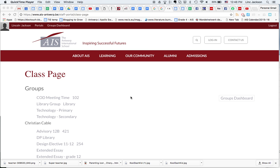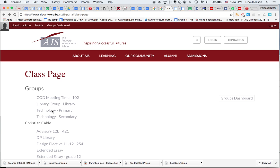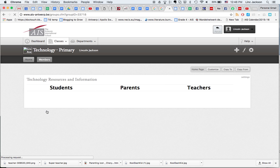This is a recording on how to put an image onto your class pages. Get yourself logged in, and you should have access to things over on the side - these are things I can edit. I'm just going to go into one of mine, which is technology primary. That'll take me to my class pages.